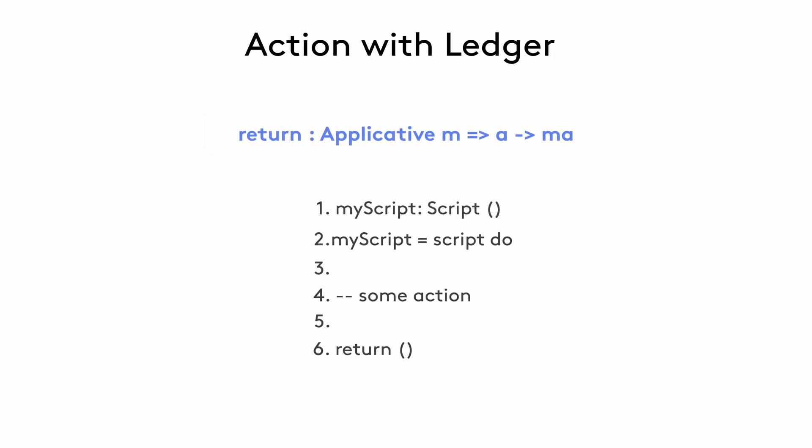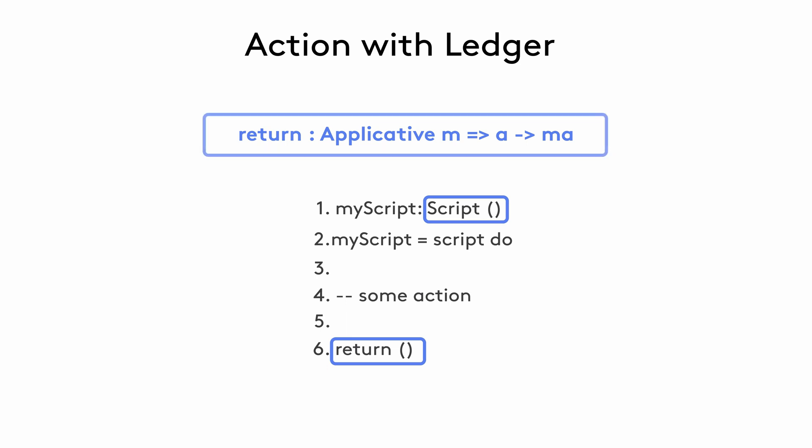Since a do block returns the result of the last expression in the block, whatever the last statement evaluates becomes the return value for that block if there's no explicit return statement. That final return value must type match with the script signature at the top. If you look at the signature of the return function, it shows that the function takes a value of type A and injects it into an action M. So effectively, the return with empty parentheses is injecting an empty value into the script action.